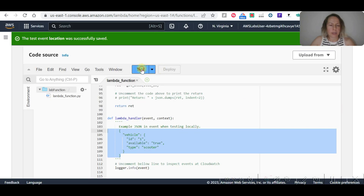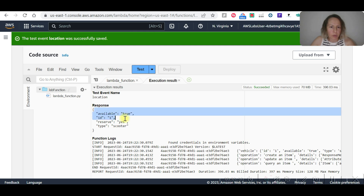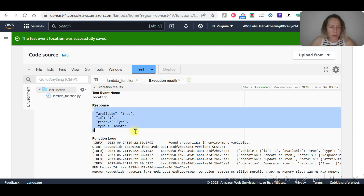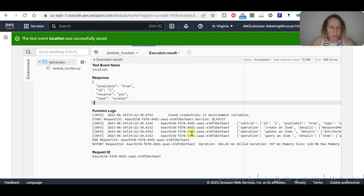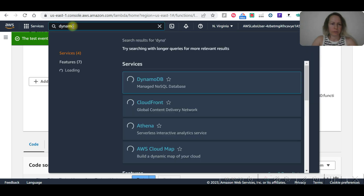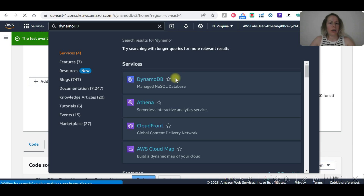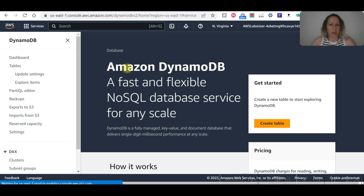Now let's click on test again. The response shows available ID 1, reserved: yes. We just need to remove this one. Let's check the function logs.